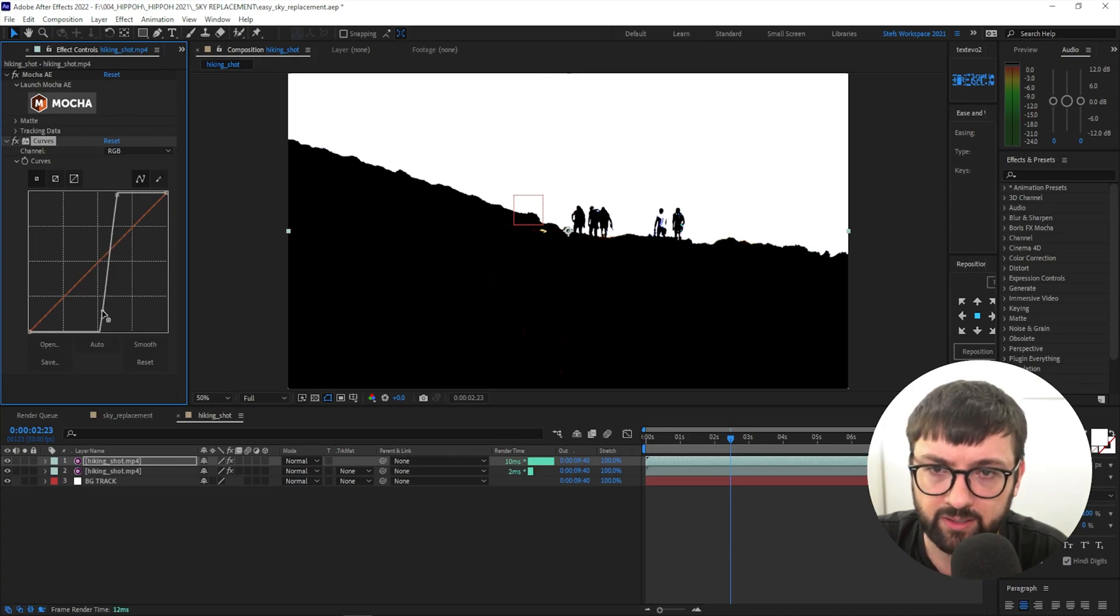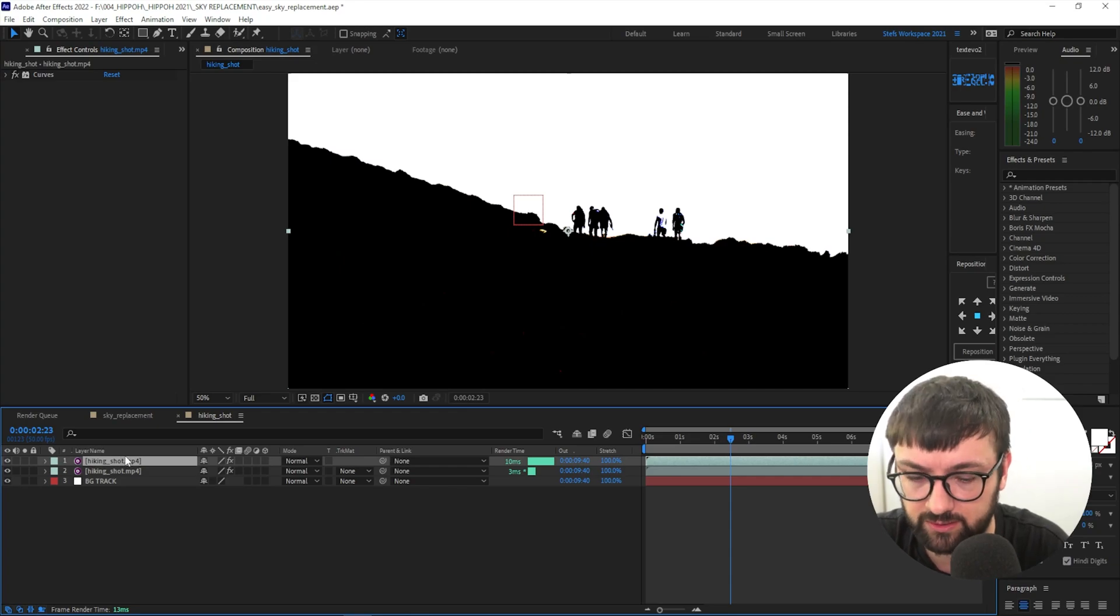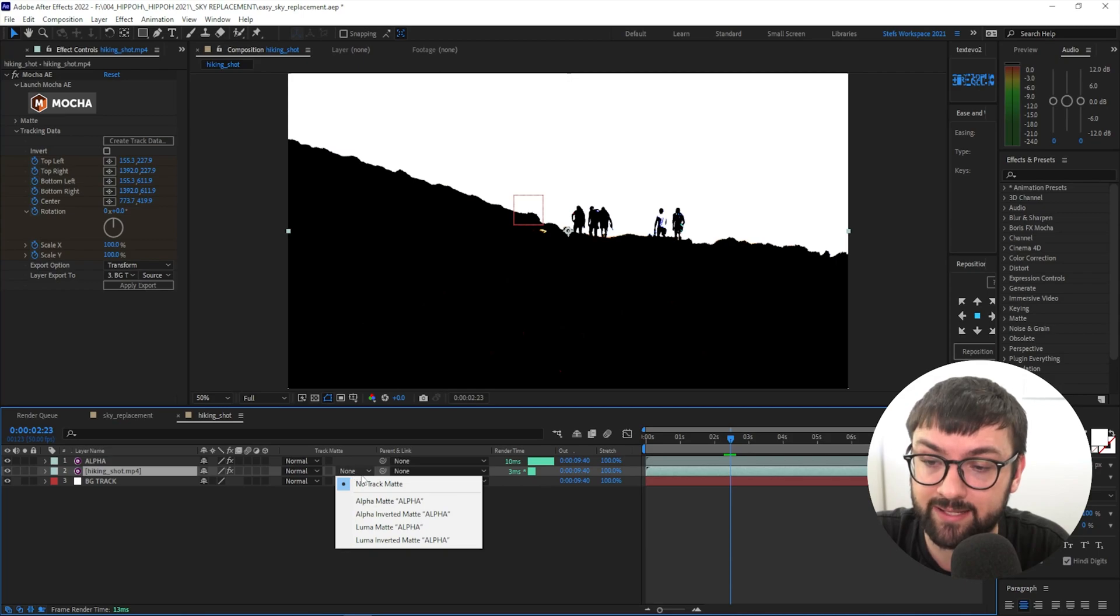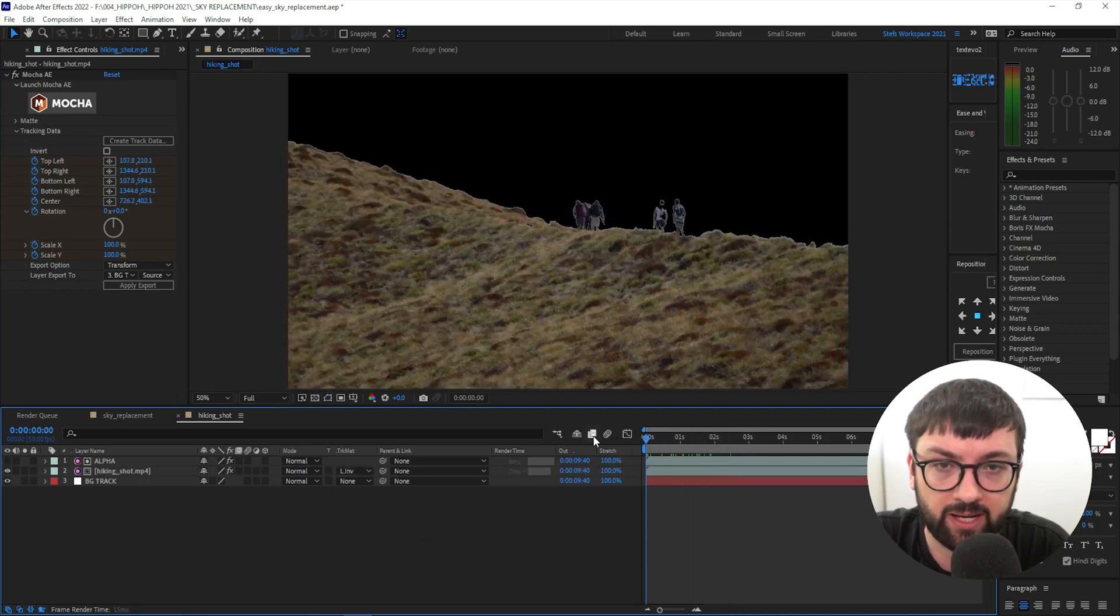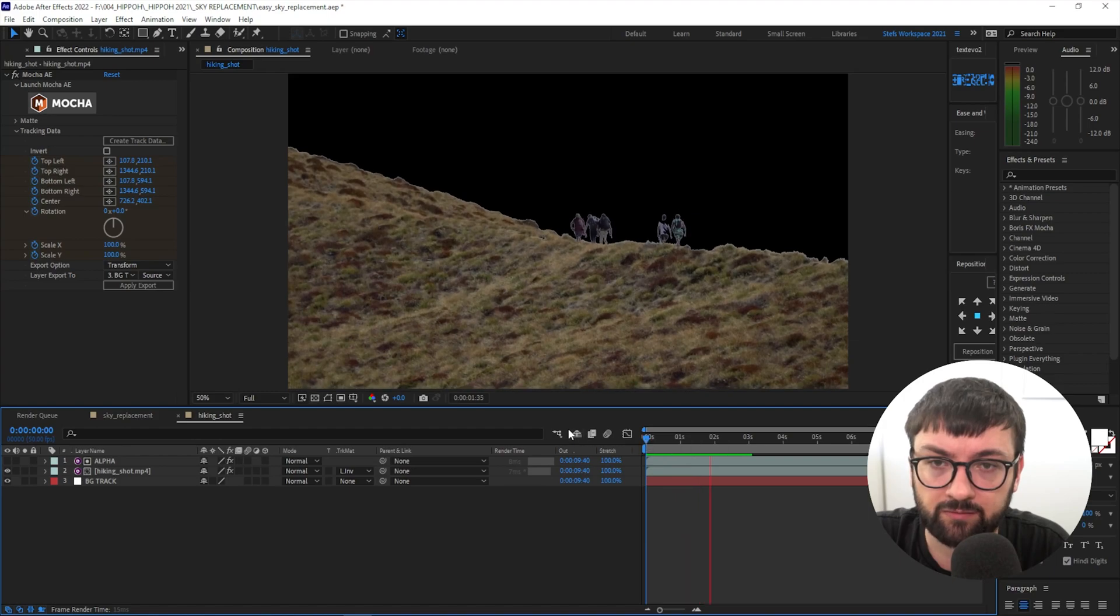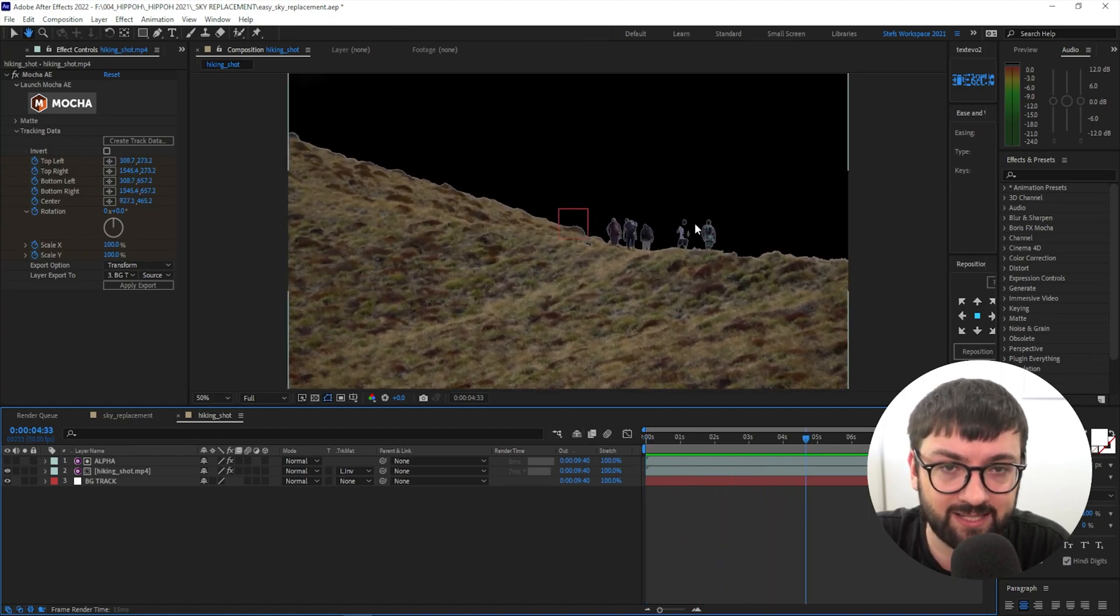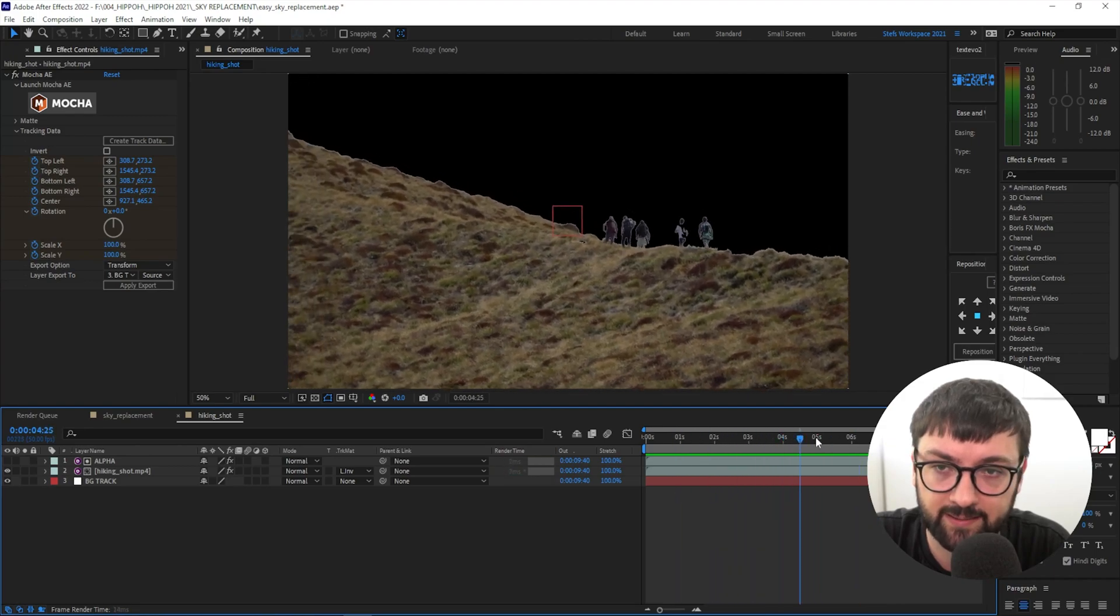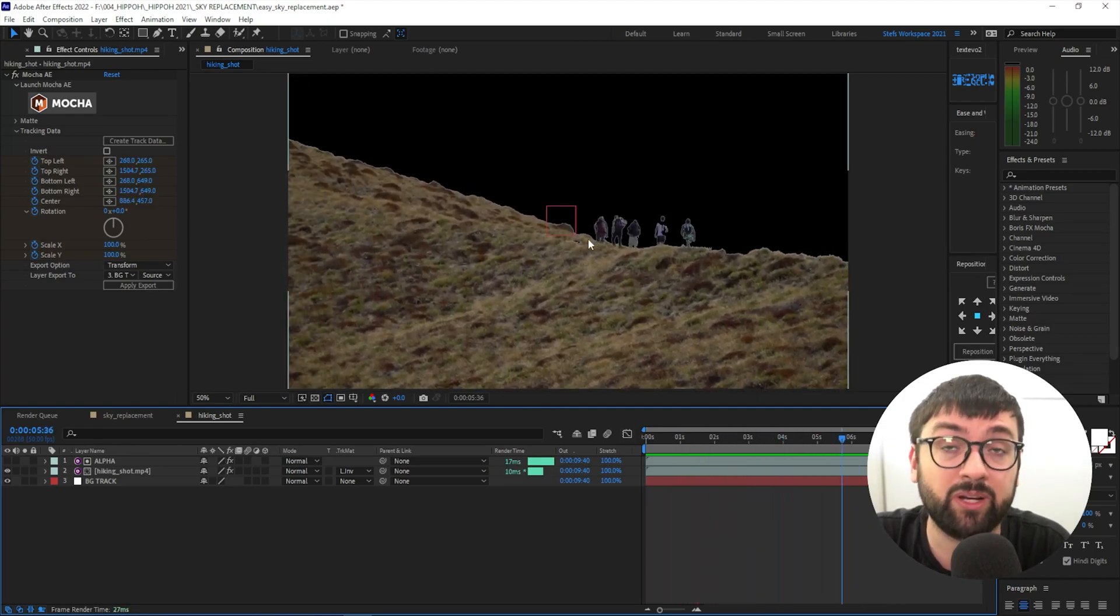So we can delete Mocha off of that duplicate shot there, and we'll just call this the 'Alpha.' Come down here to your hiking shot and Track Matte, select Luma Inverted, and there we have a nice cutout of our guys moving up the mountain. As you can see, there's an issue with that guy's bright shirt, but we'll get back to that. So it's looking pretty good right now, but like I said, we can do a little bit of cleanup later.